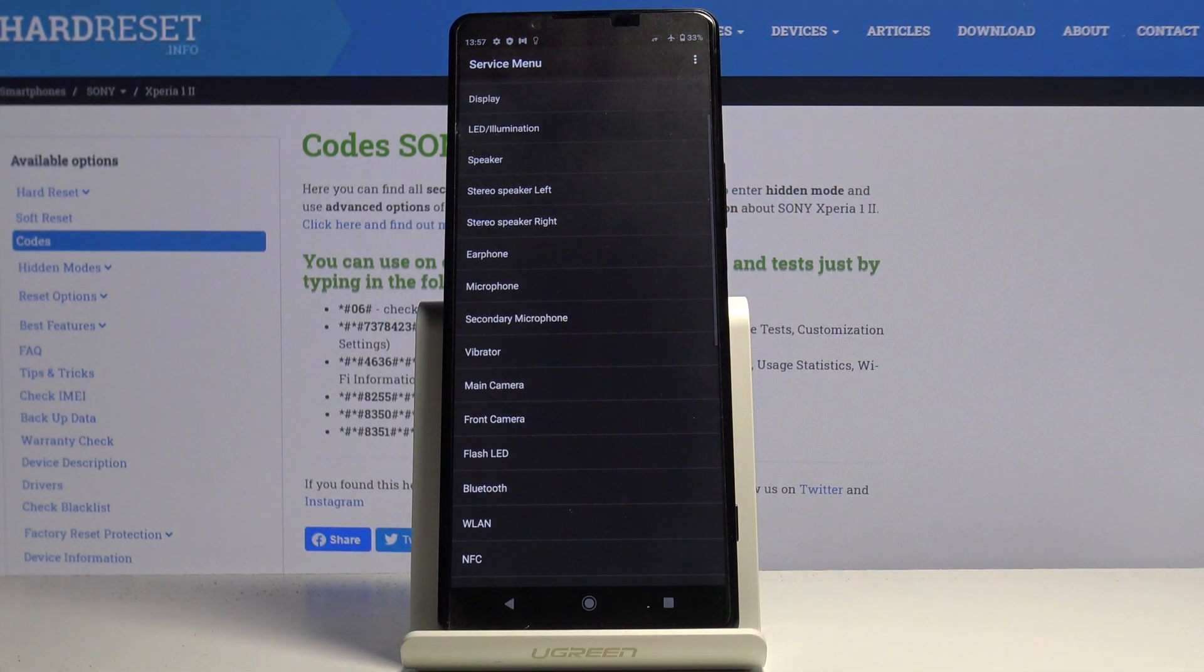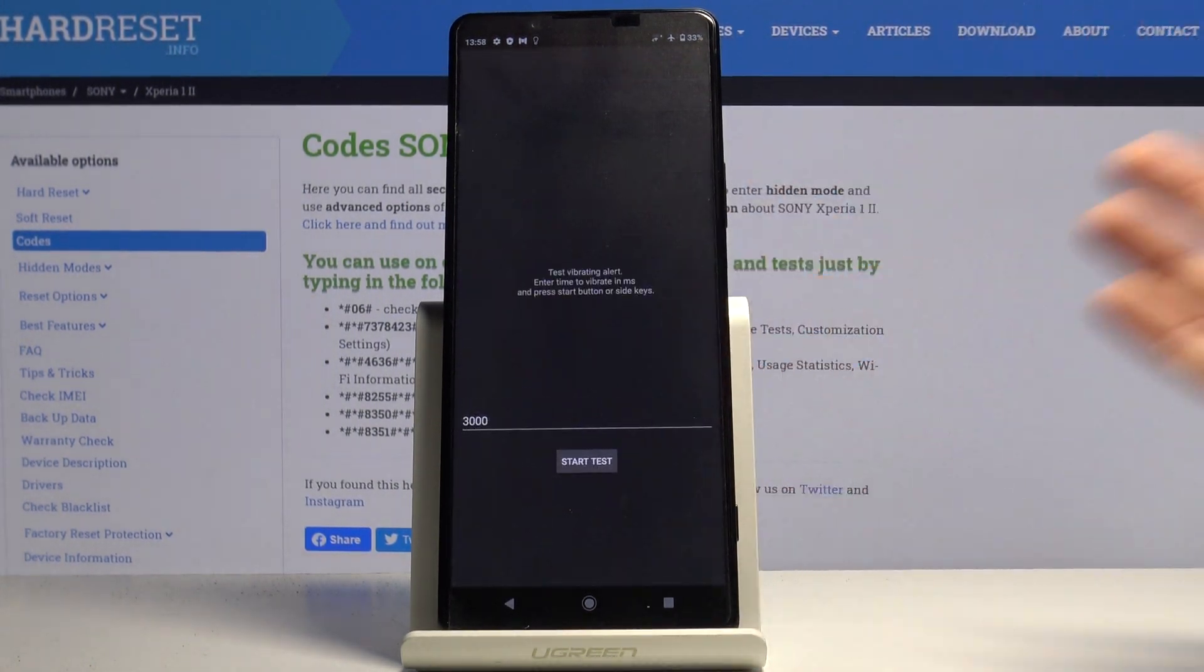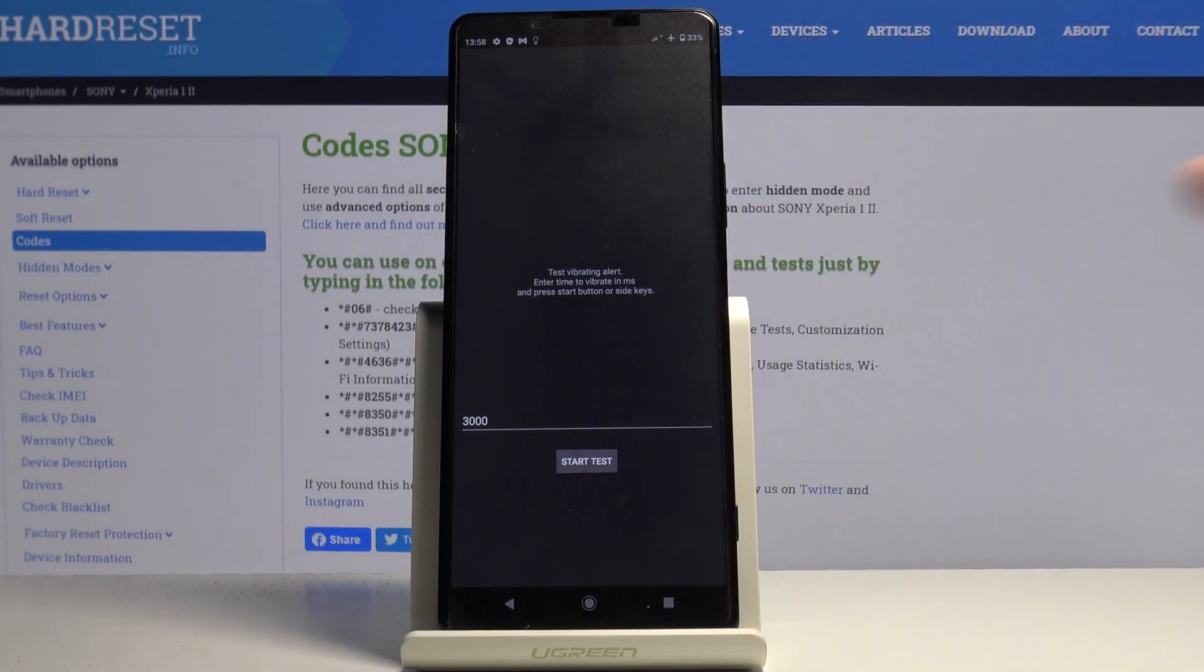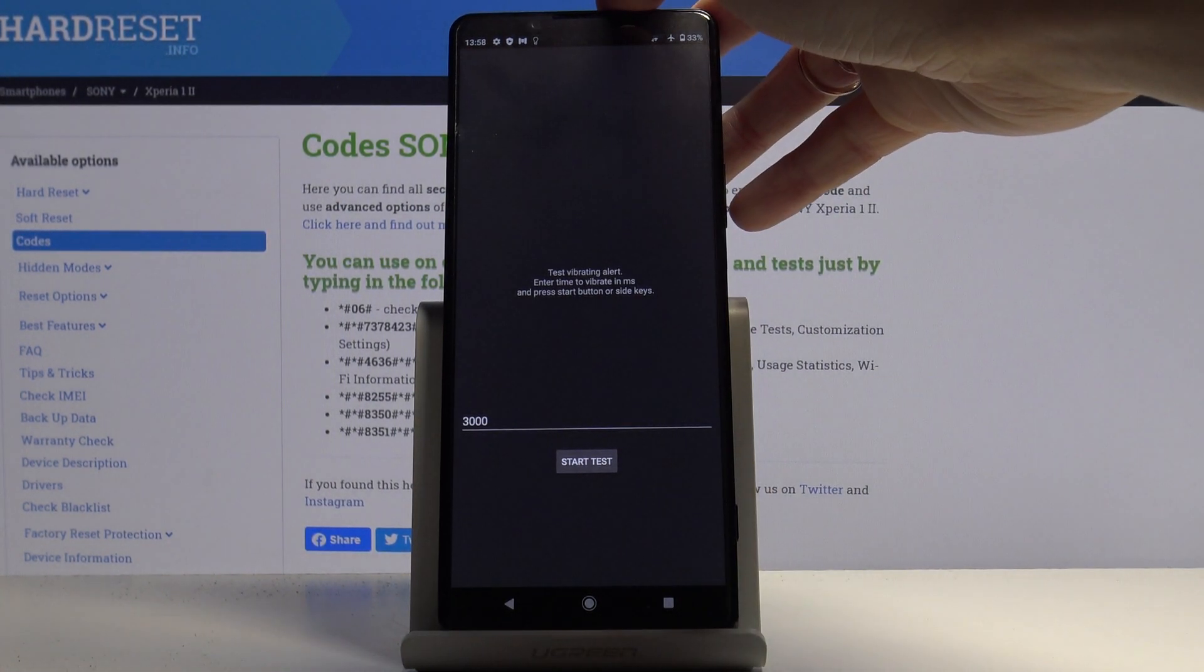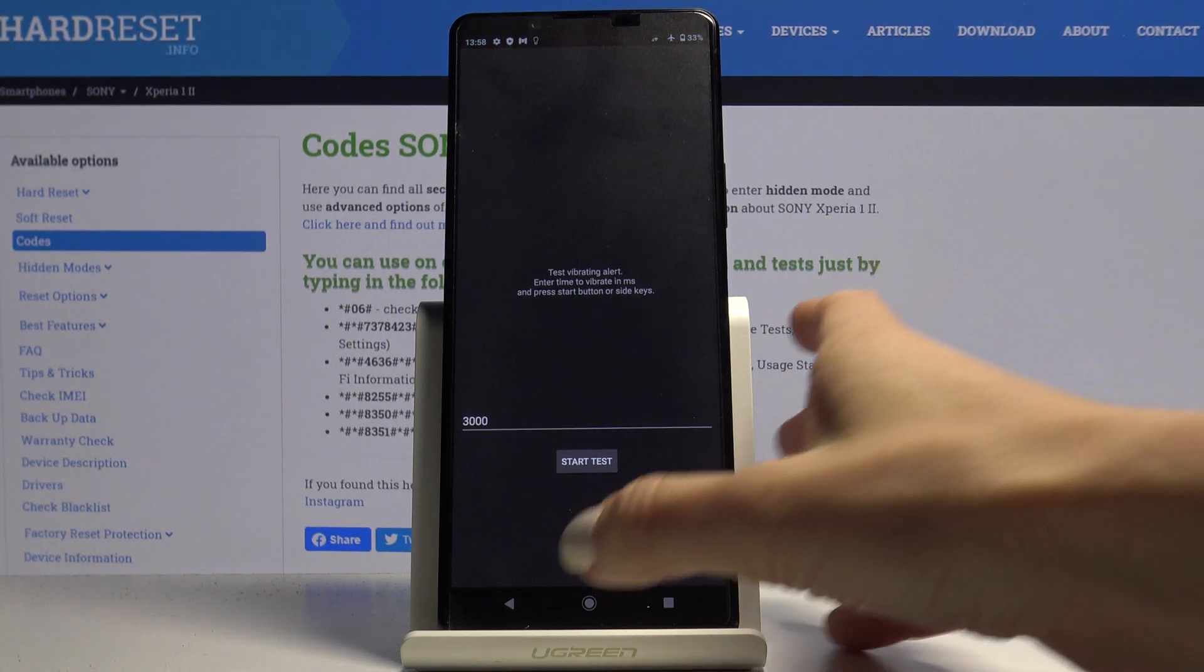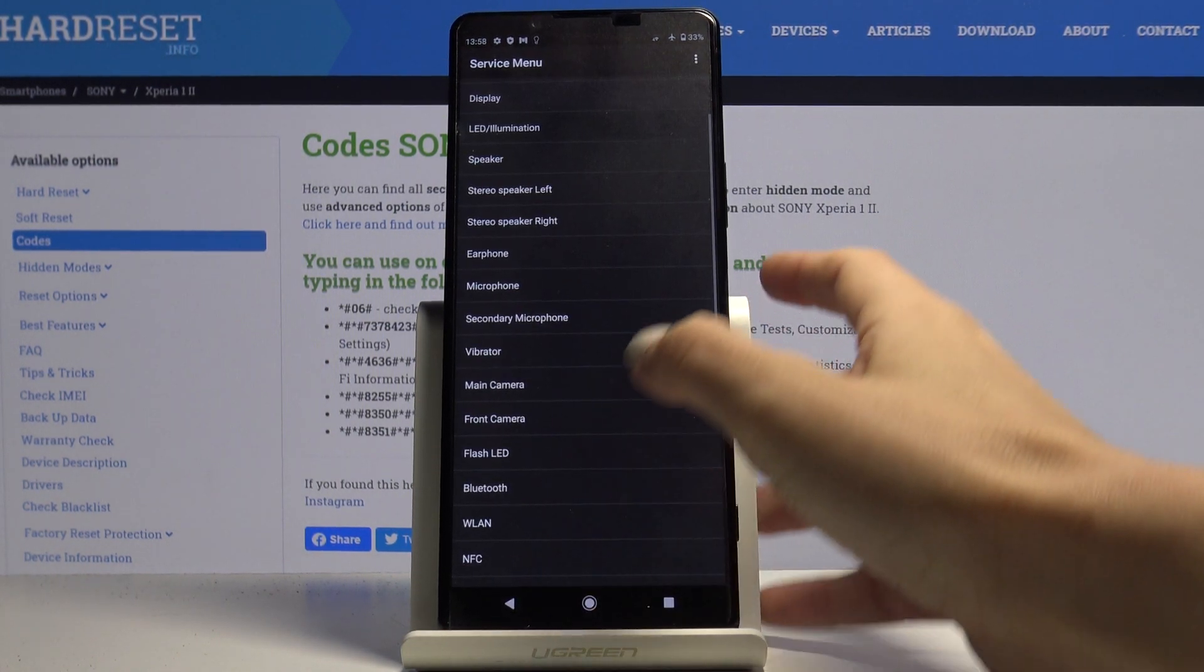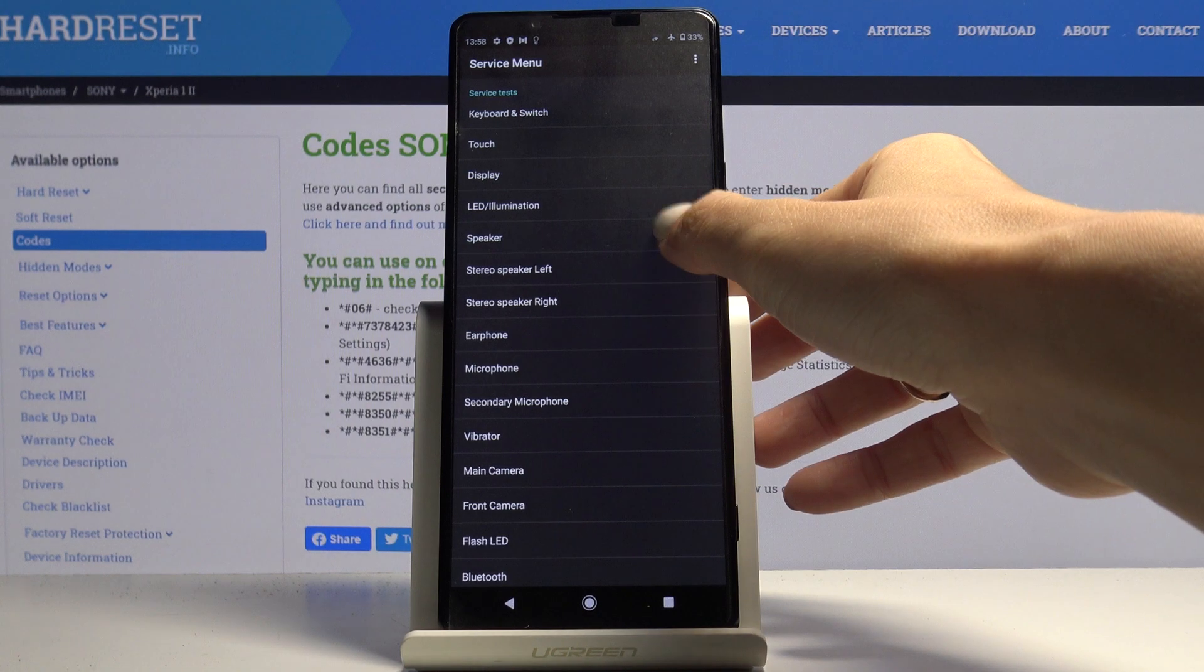Let me show you how to check vibration. Click on vibrator, click on start test, and as you can hear and feel it is working properly. So we can go back then you can check the speaker.